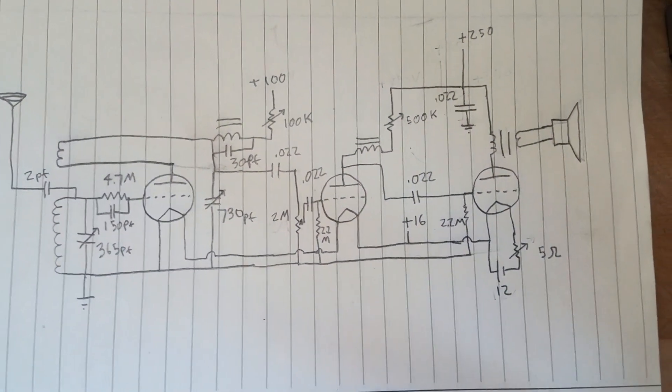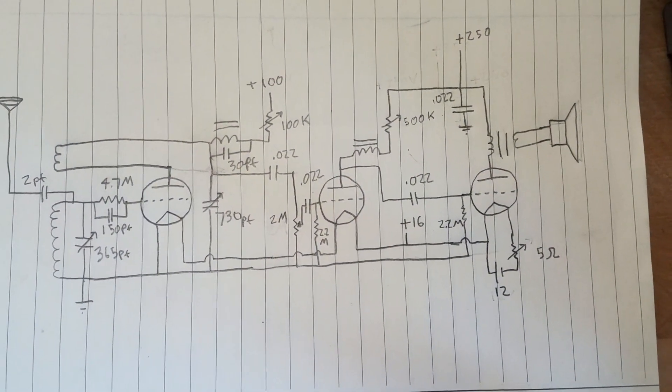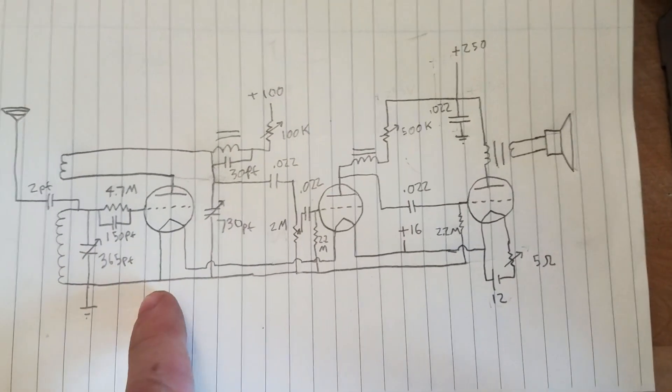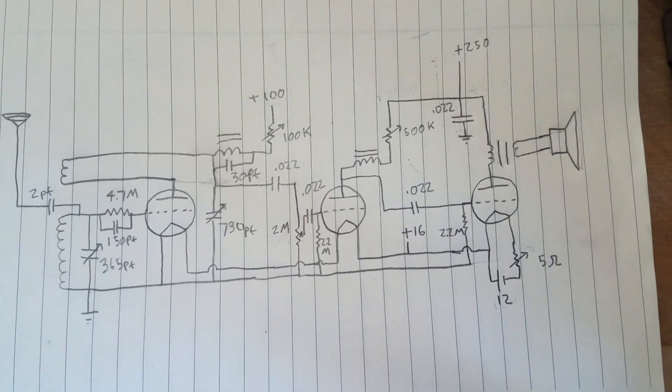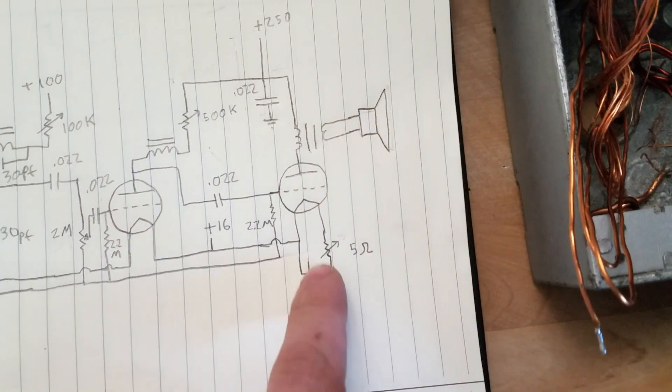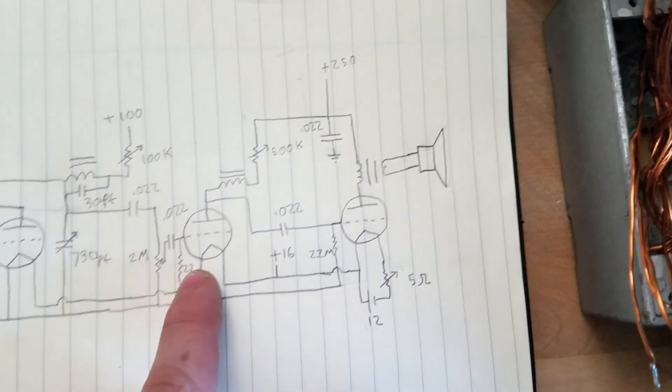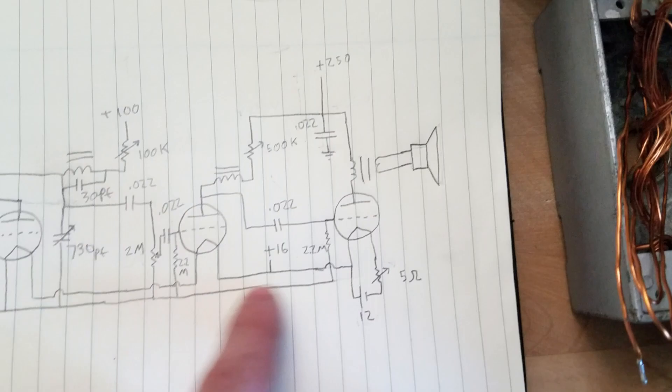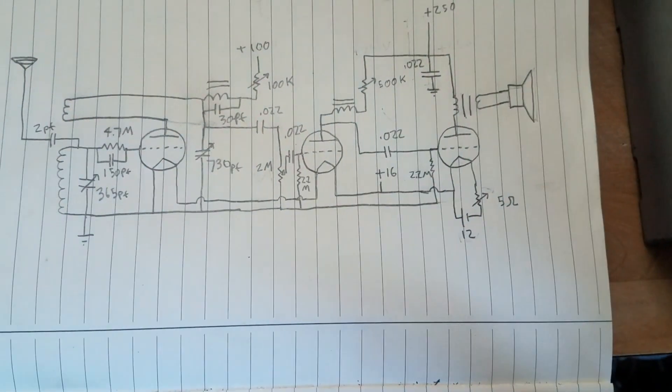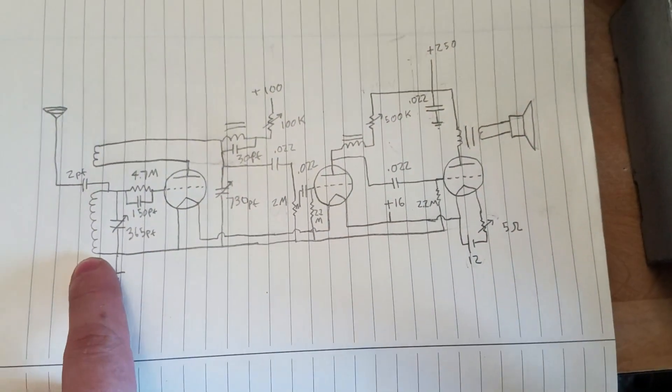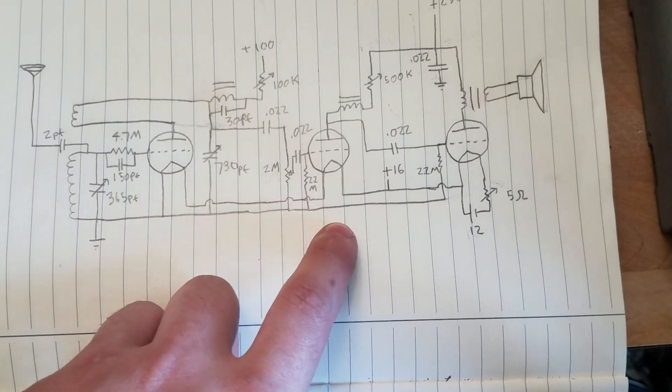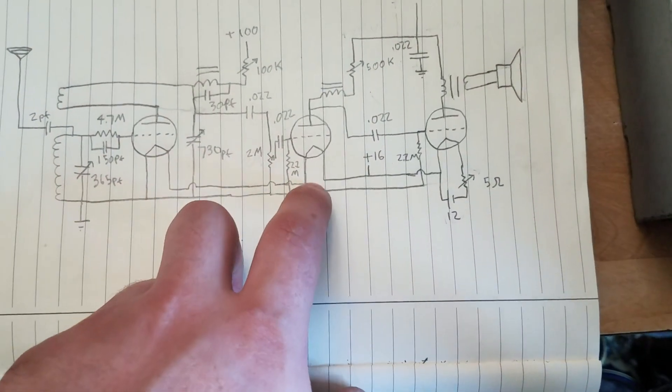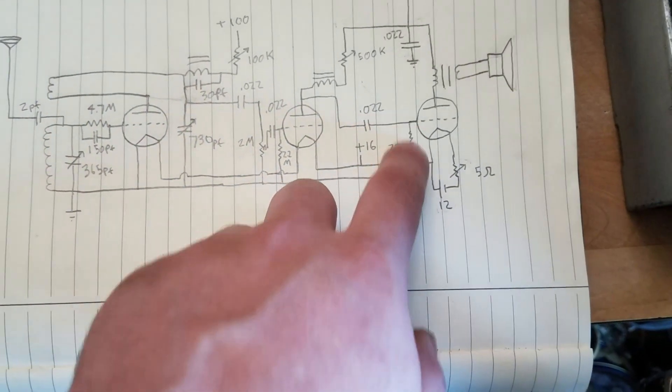These tubes draw too much current to be run in parallel from the supplies I have, so I'm just running them in series. I have these two in series being run off of the tube tester, and then I have the audio output tube run off of a battery because the tube tester doesn't output a high enough voltage to run three in series. So that's just run off of this lithium cell pack. I'm also able to use the voltage dropped across the filaments to bias the tubes. So the voltage dropped across this filament is the potential of this cathode and you can use that to bias the tubes.